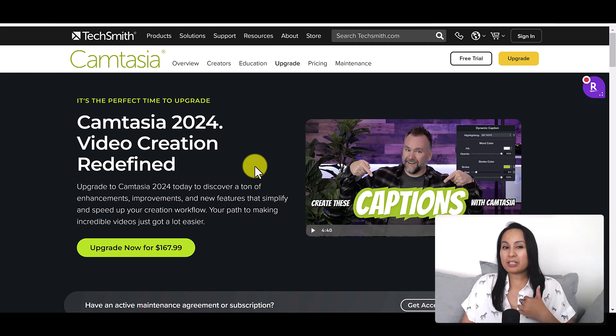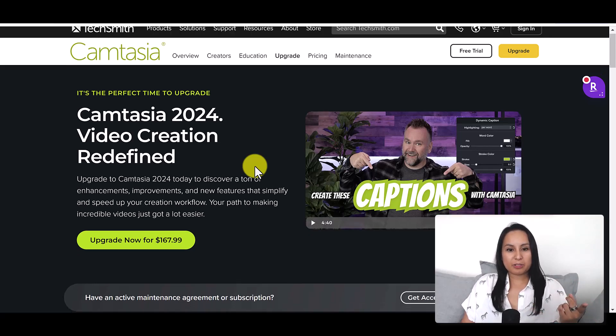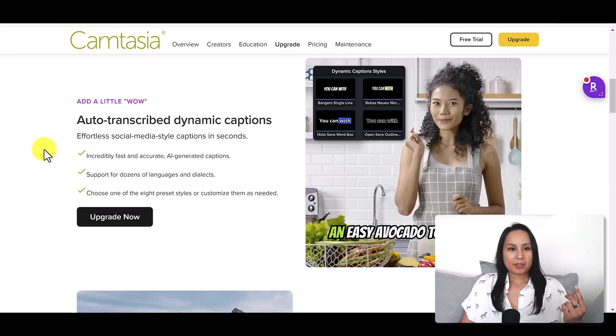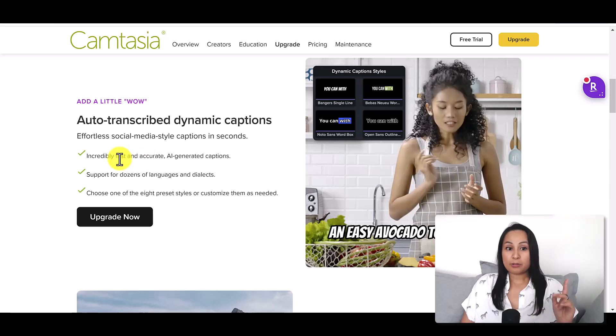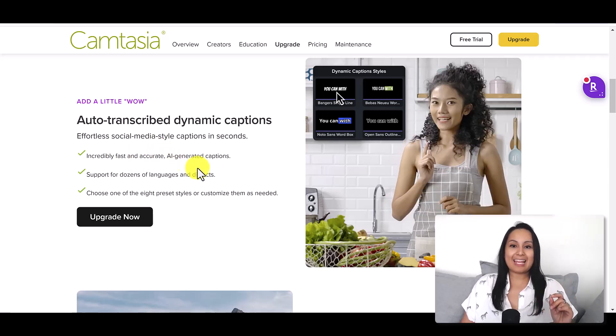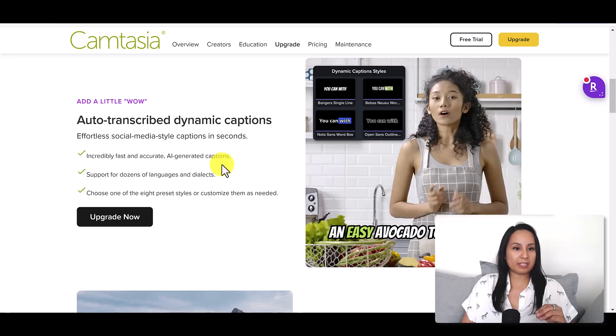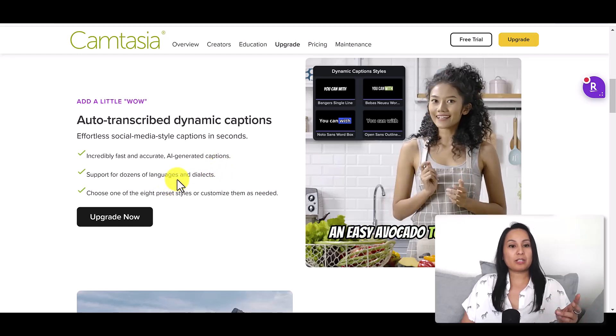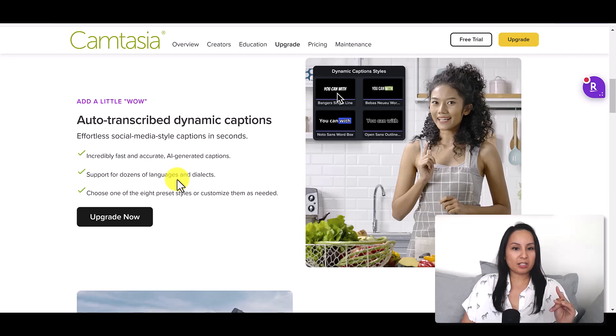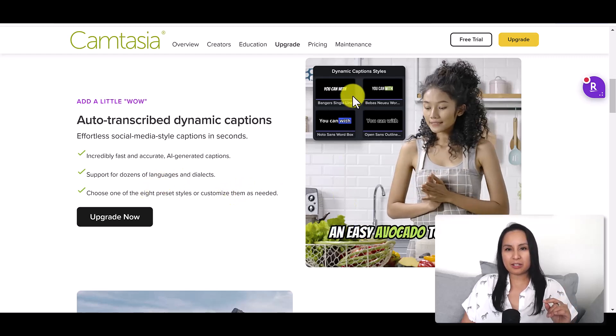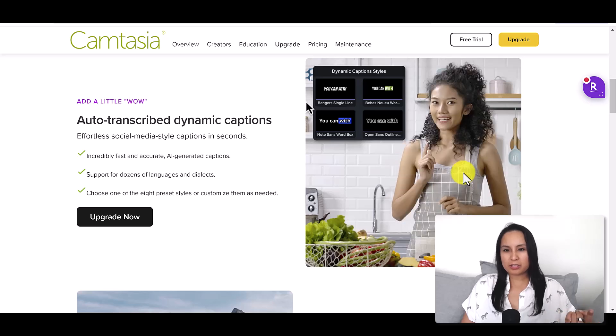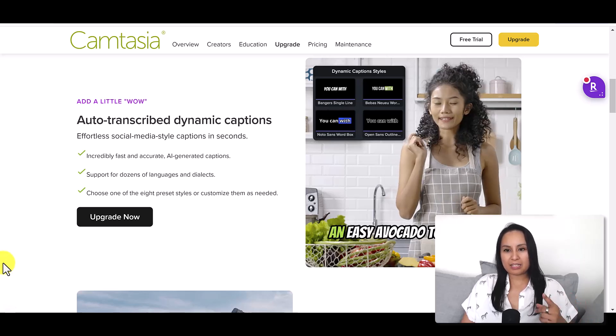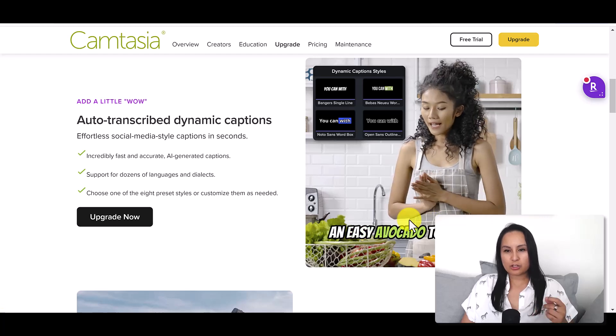I'm actually interested and very excited to check that out. Auto-transcribed dynamic captions, incredibly fast and accurate AI generated, supports dozens of languages and dialects. You can choose eight presets. You can see here this person's doing a cooking style video.